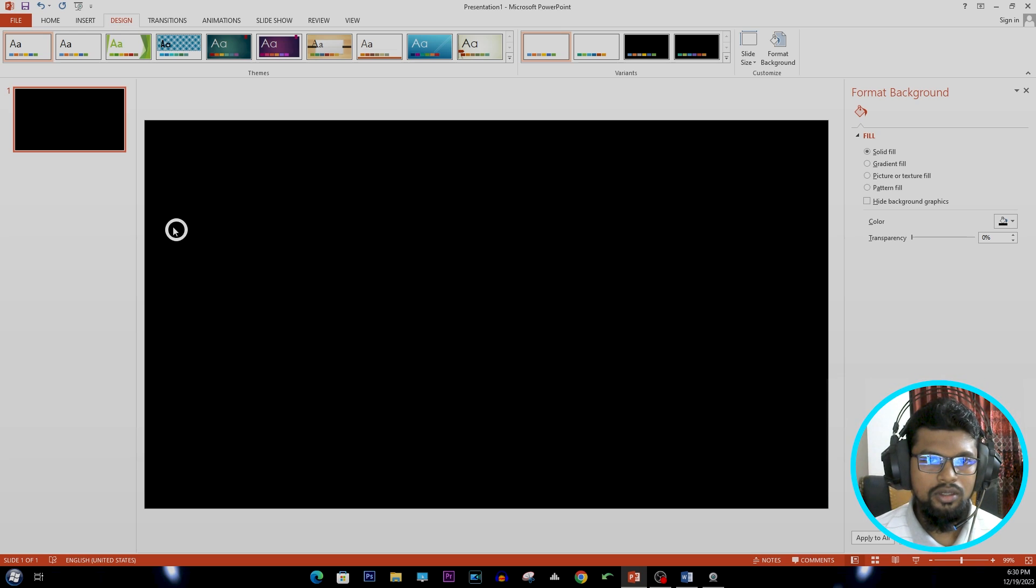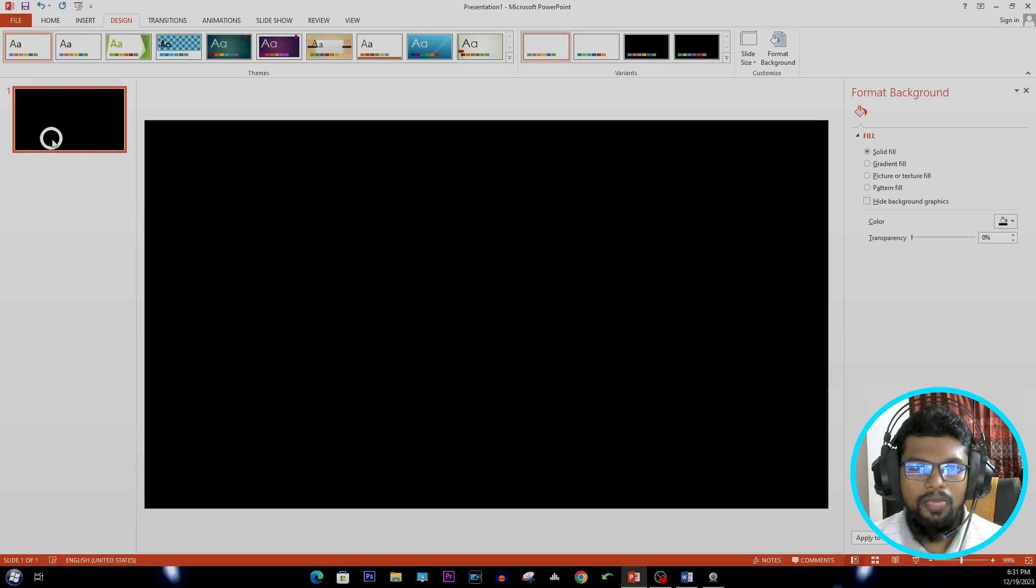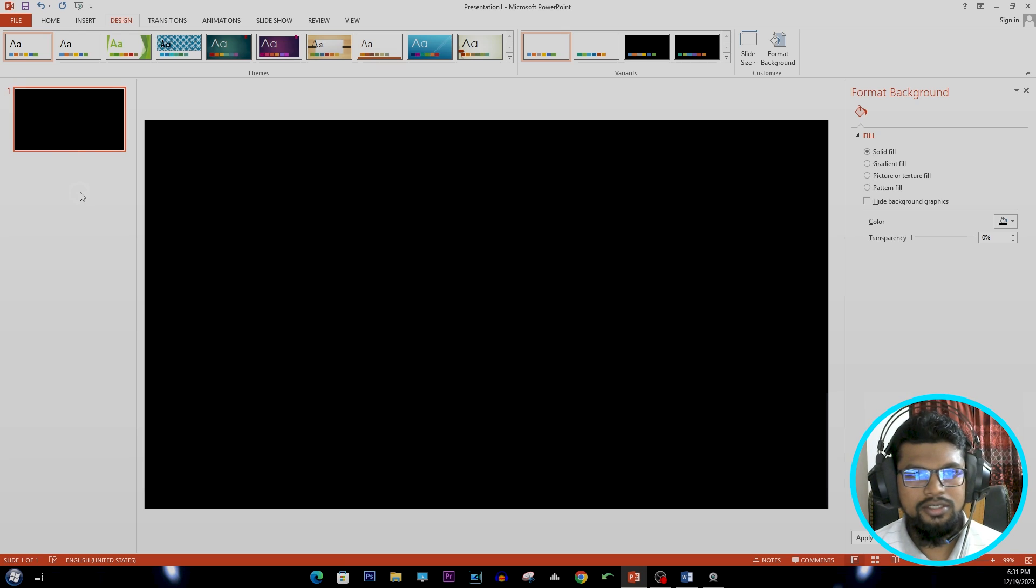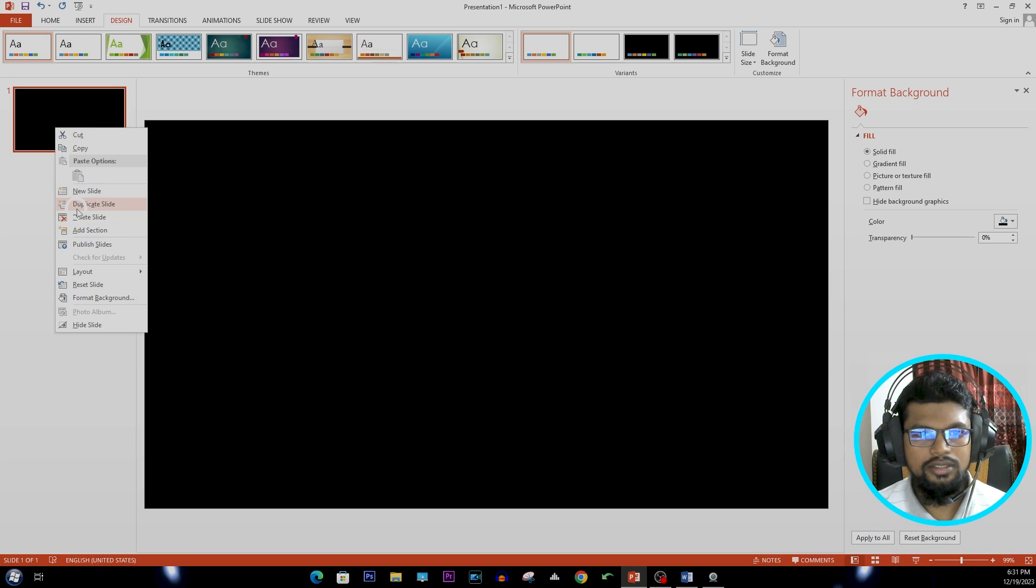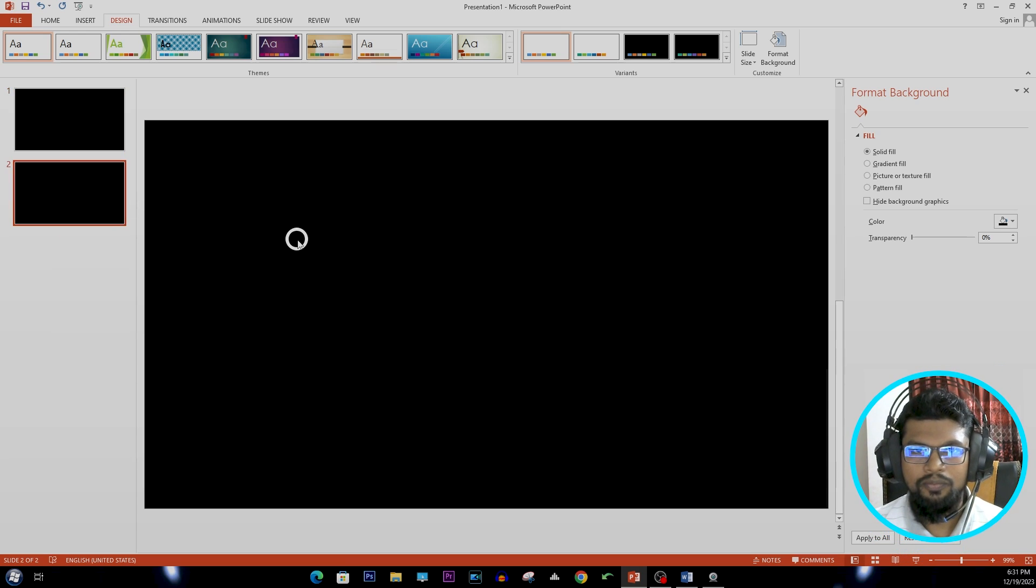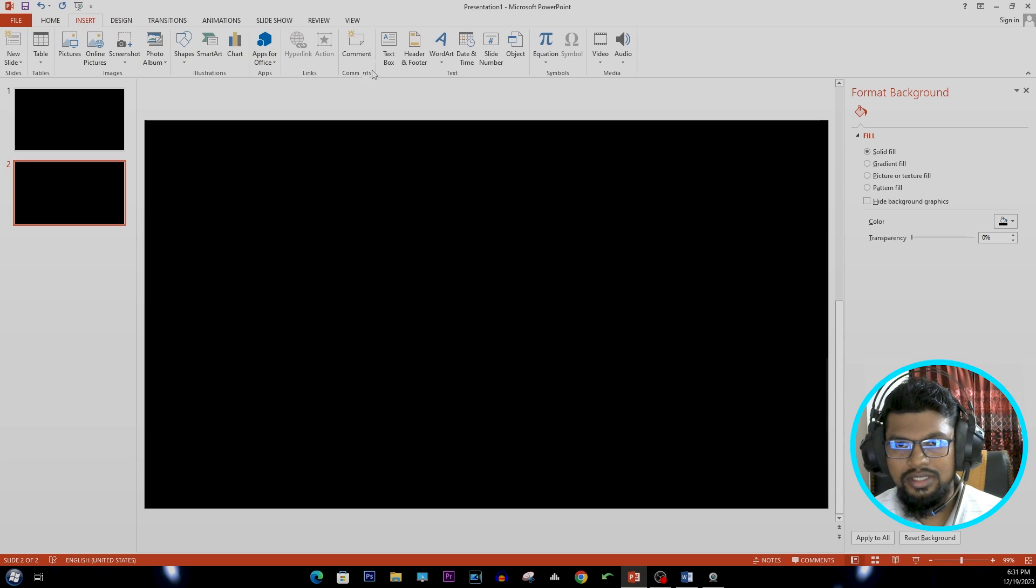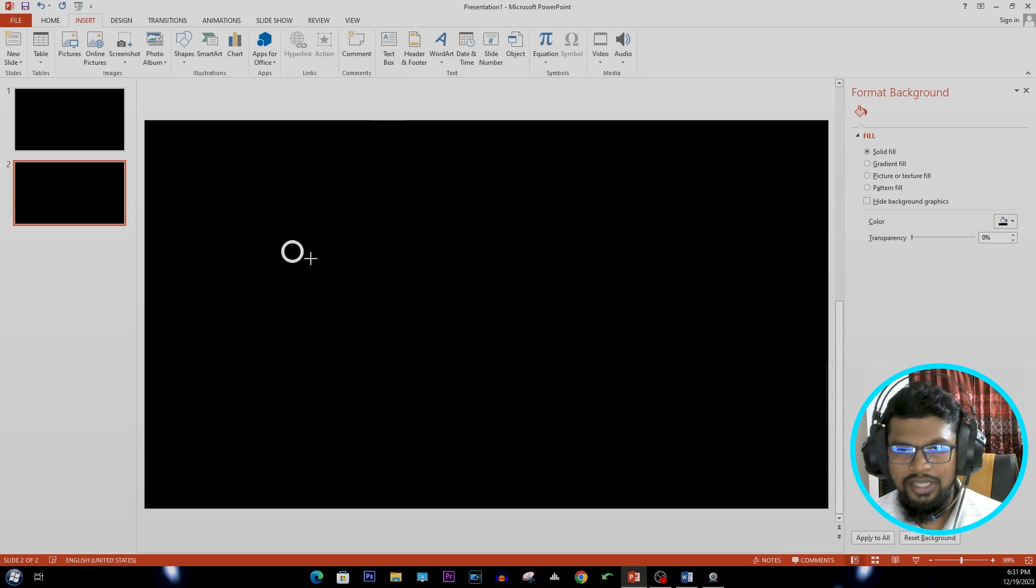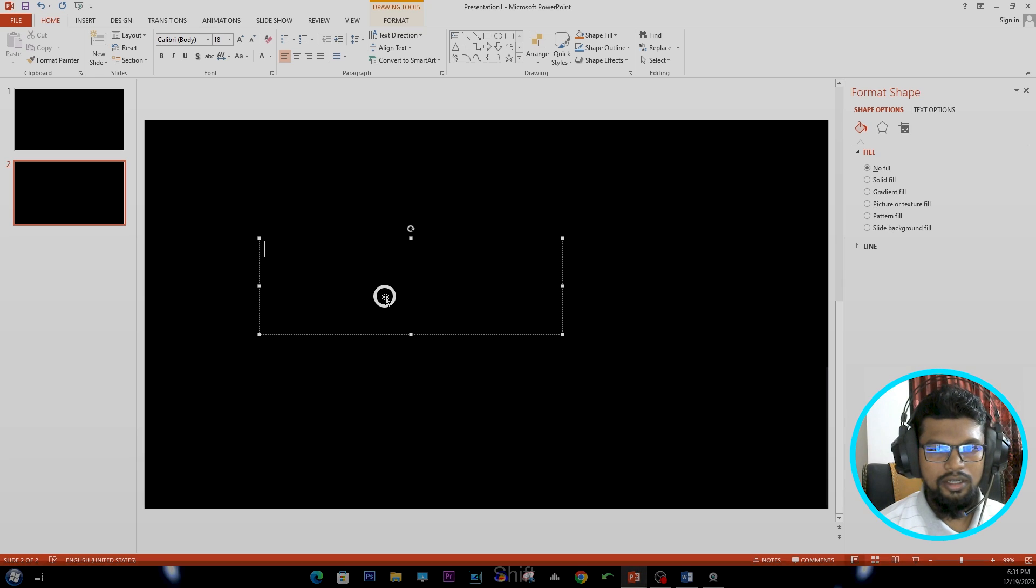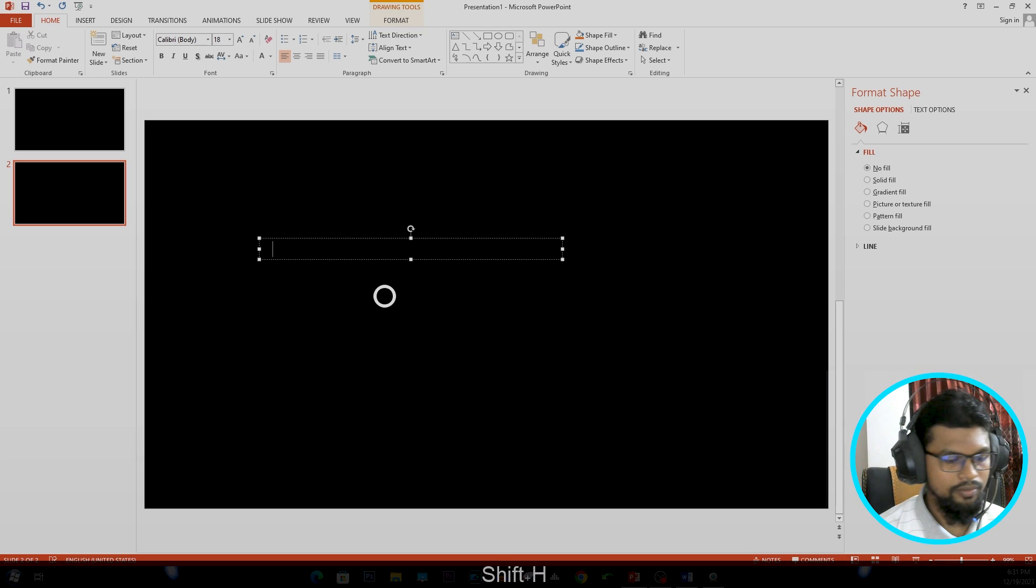Now I'm duplicating the slide. Right-click on it and select Duplicate Slide. And go to Insert, select Text Box, drag a text box, and write something here. I'm writing Happy.